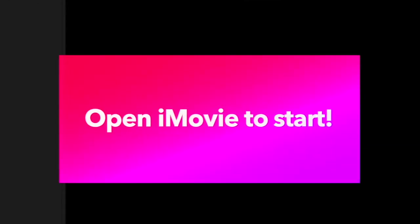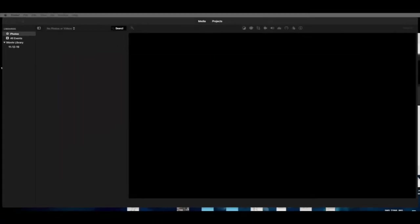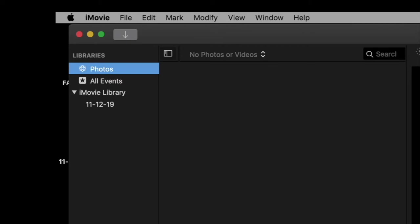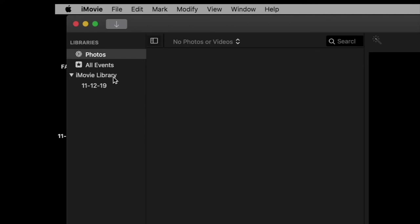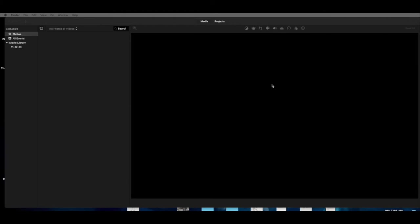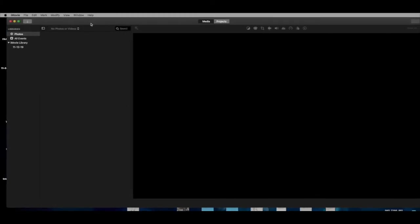So how to start. The first thing — if you look up here, we have already opened iMovie. iMovie by default cannot work without a library open, and every time you open it you're going to get an iMovie library. This particular iMovie library was actually created on November 12th of last year, 2019.